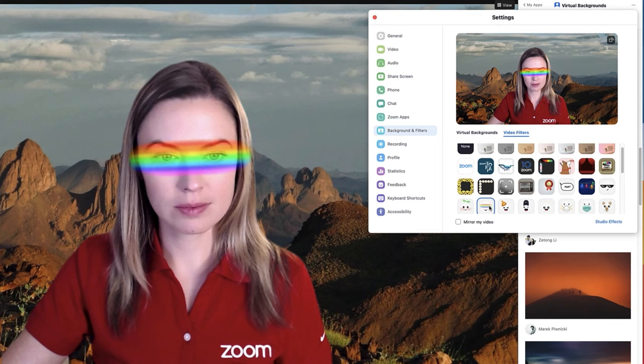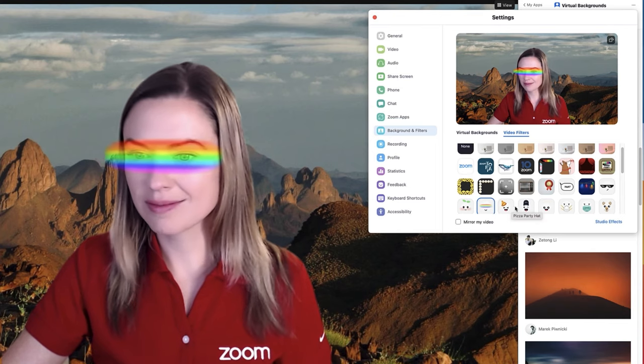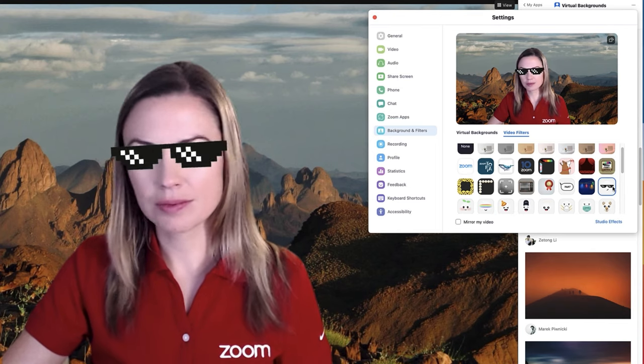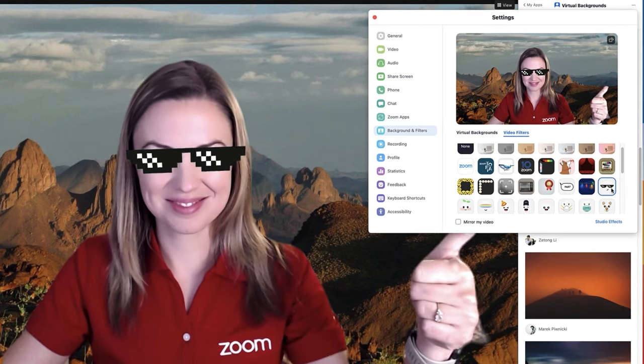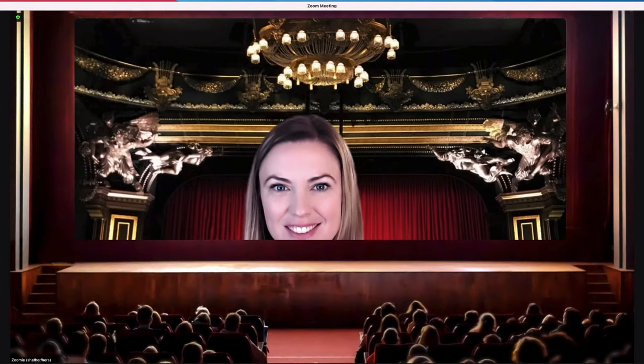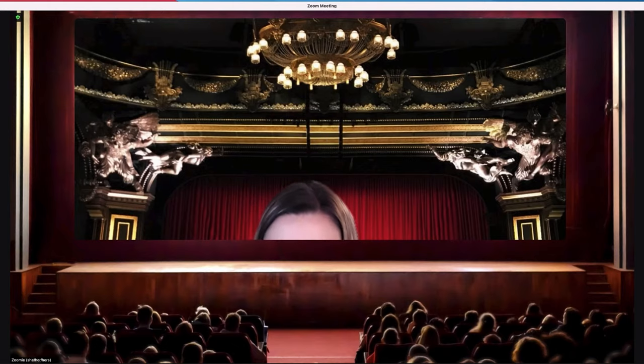Whichever virtual background and filters you last used will carry over to your next Zoom session. Well, that's a wrap for today.